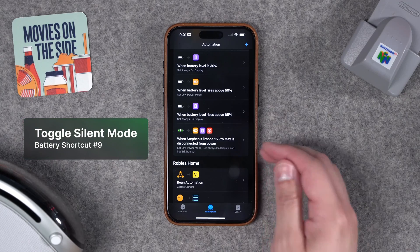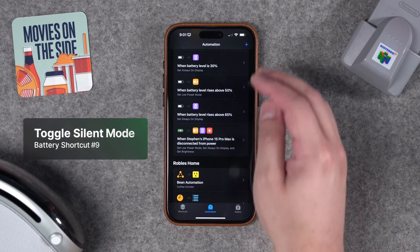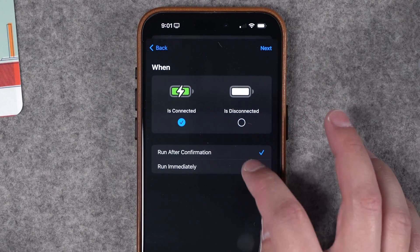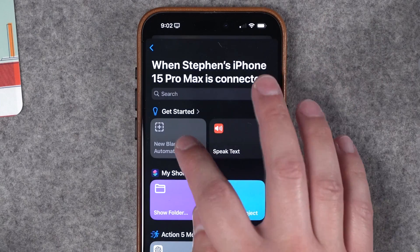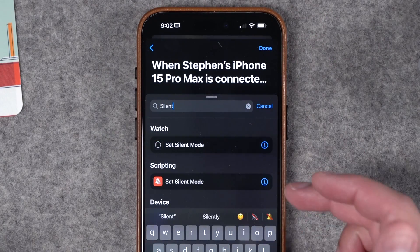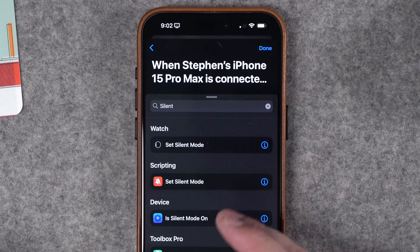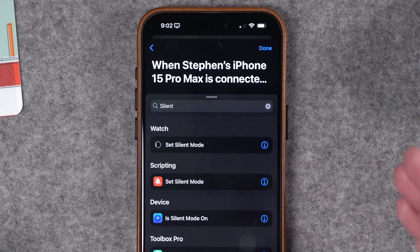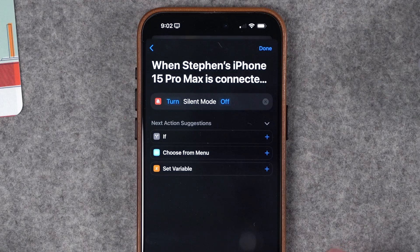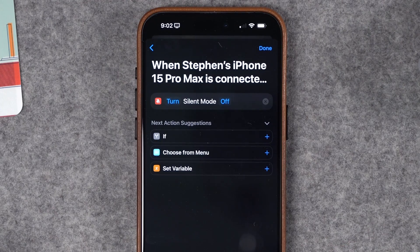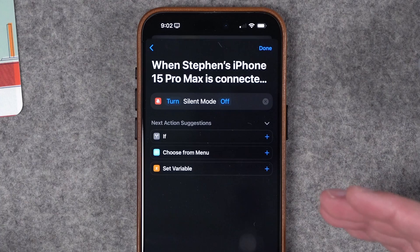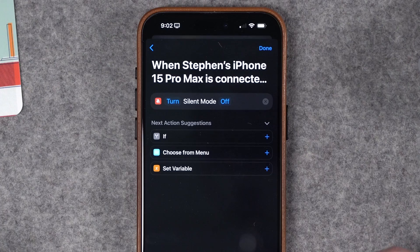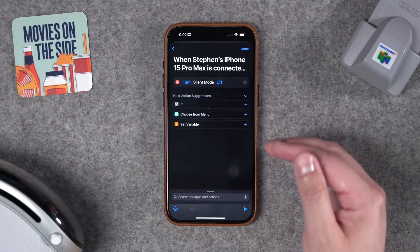Number nine: if you have an iPhone 15 Pro or Pro Max, you can actually toggle silent mode when you plug it into a charger. Create a new automation, choose Charger when connected, run immediately, and search for the action 'silent'. This is only for 15 Pro and Pro Max because of the action button change — older iPhones don't have this action. Set the silence mode and turn it off. This way when you plug in your iPhone in another room, you can hear your notifications rather than just vibrate. You can also create another automation to turn silent mode back on when you disconnect from the charger.